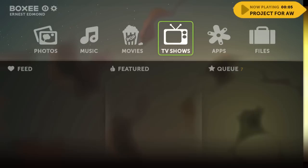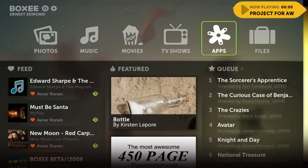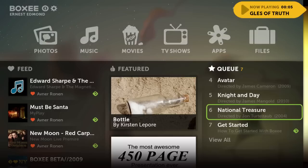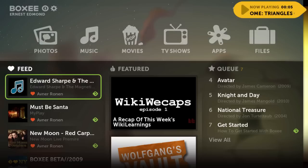The home channel has your feed on one side and also a queue - these are movies I've queued up that I want to watch from my share. I have The Social Network, Benjamin Button, The Crazies which I haven't watched yet, Avatar, Night and Day, and so on. There's also a featured video you might want to watch and a friends feed.